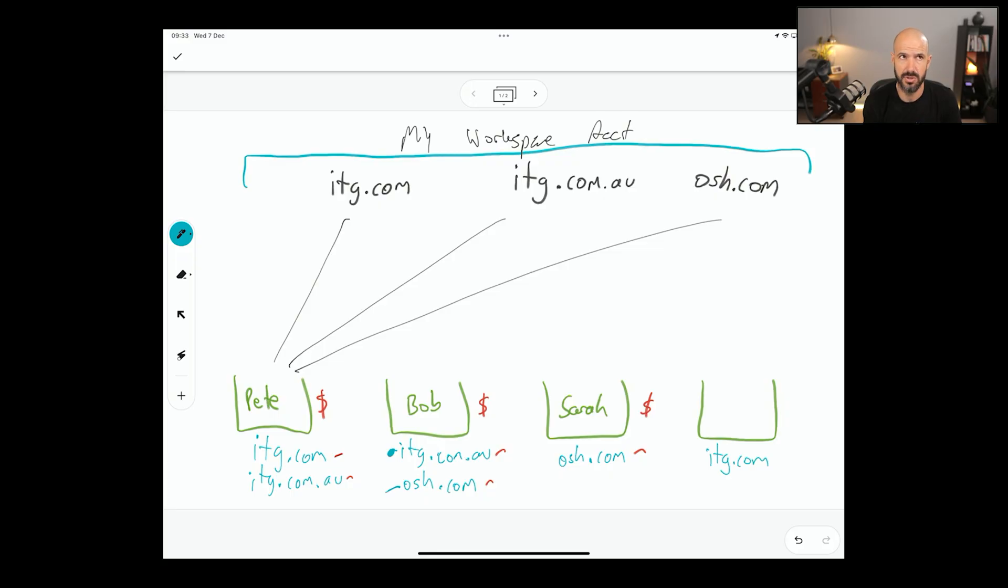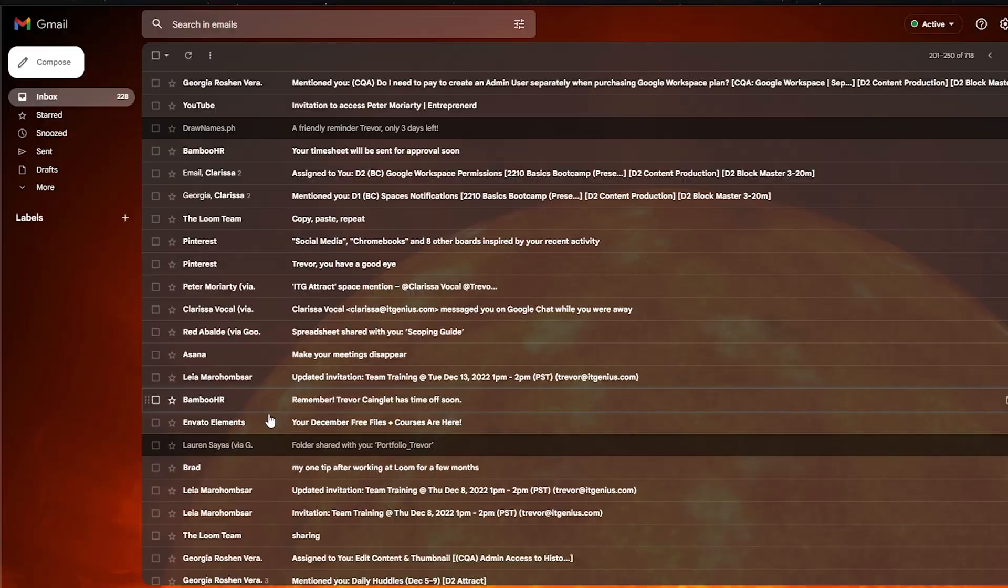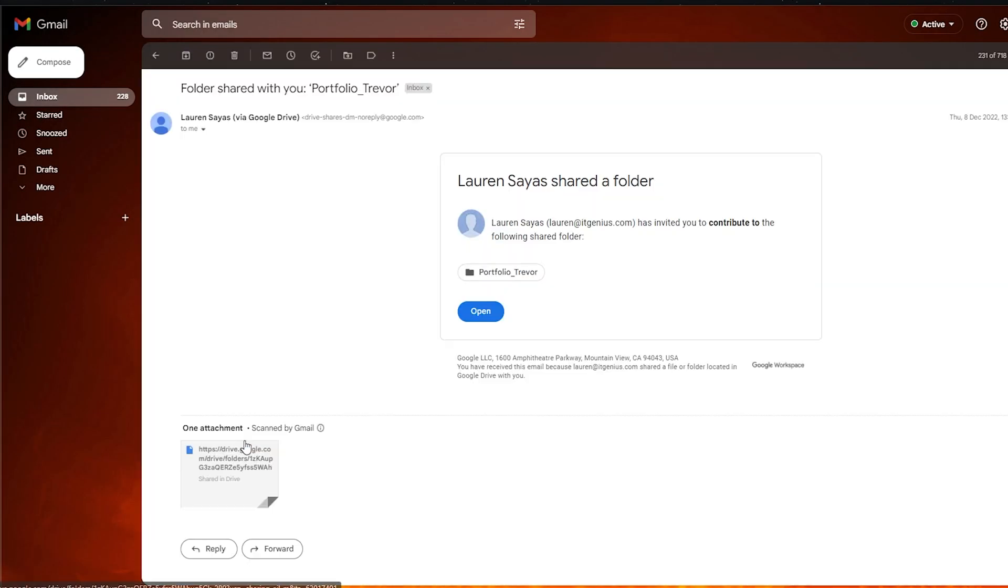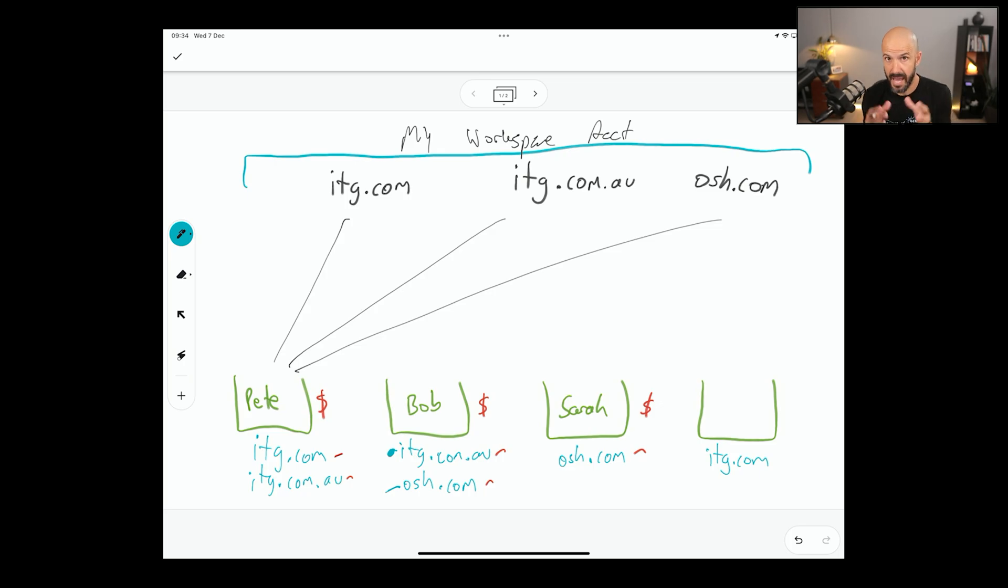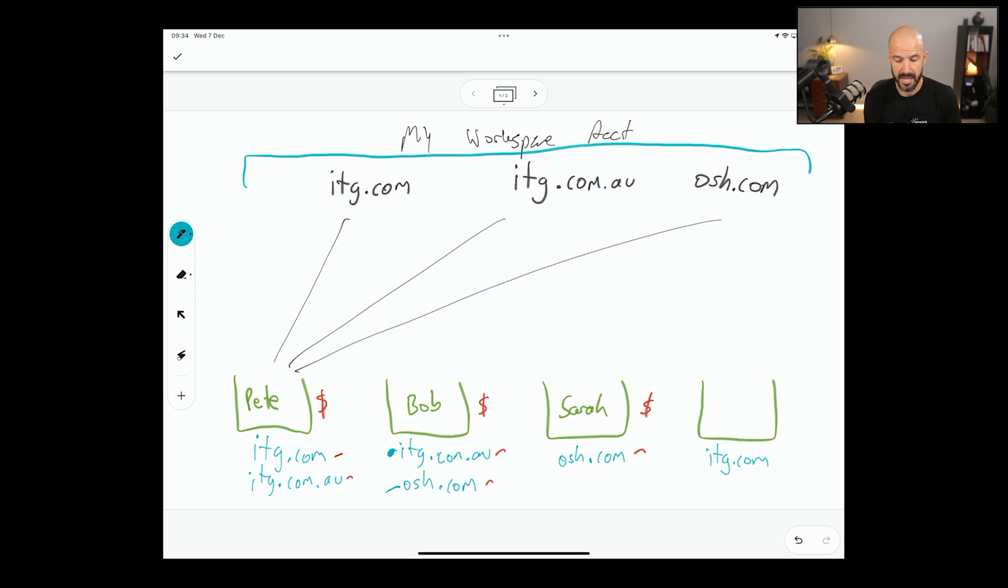The other thing he can't do is he can't accept a Google Drive folder share or a document share from OSH. It's the same account. Someone can send one to him, but when he accepts it, it's going to show as ITG.